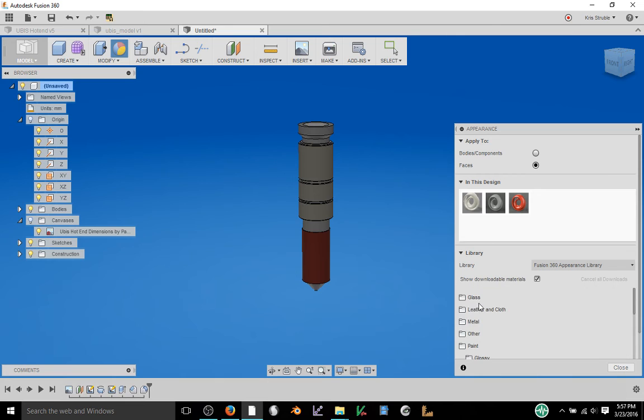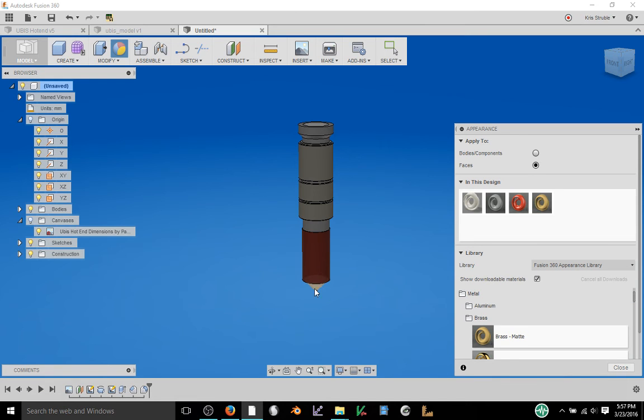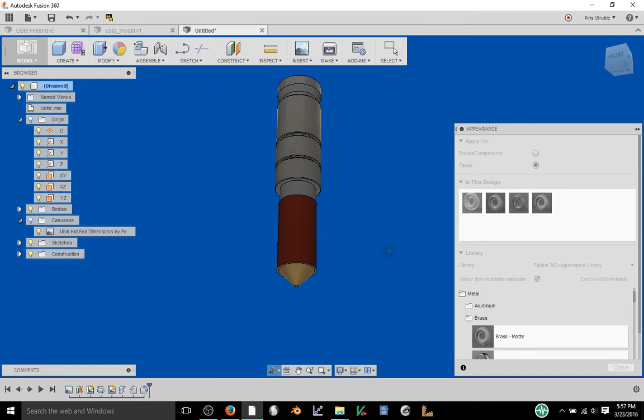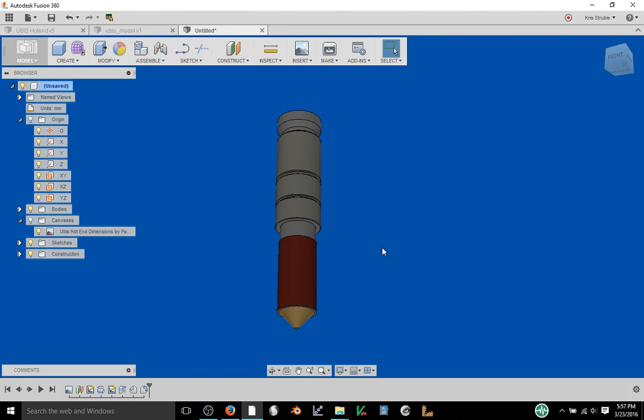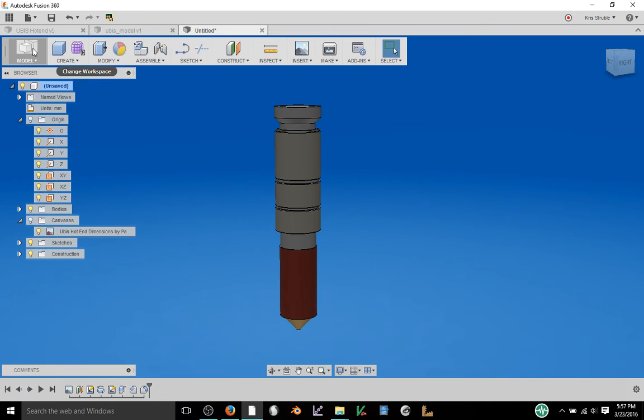And when you are done with that, let's see, I need some metal here. I'll do some brass for my nozzle. Select that. Okay. And so that is finished. Once I hit close, now we have our finished UBIS hotend.